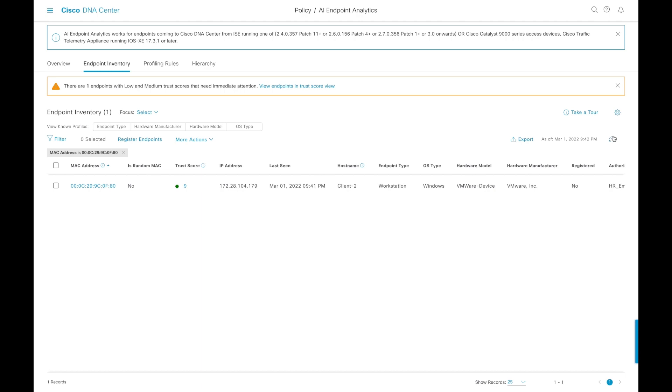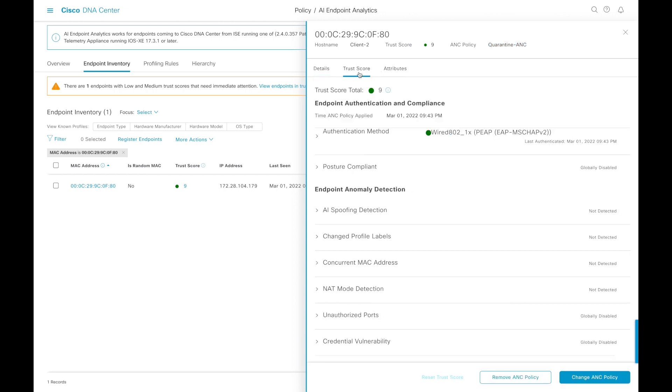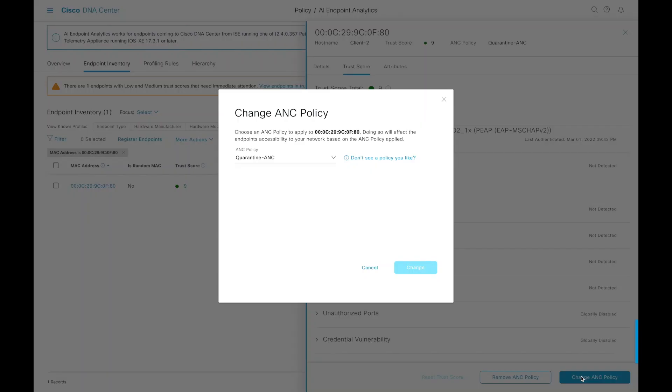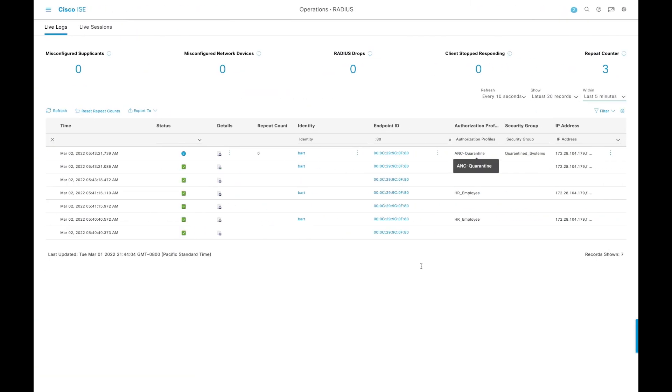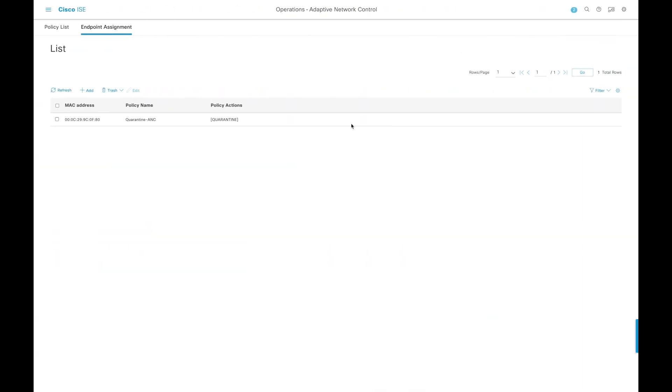Also at the same time, now that that has been pushed, we also have that same information replicated inside of DNA Center. Again, because of the ISE interaction, both sides are being notified of the changes. While we're in DNA Center, we can even change the ANC policy within DNA Center. In this case, we're now set it to the re-auth mode. If we go back into ISE, you'll see that the quarantine rule has just been now changed from quarantine to a re-authentication. That also is reflected in the endpoint assignment here.